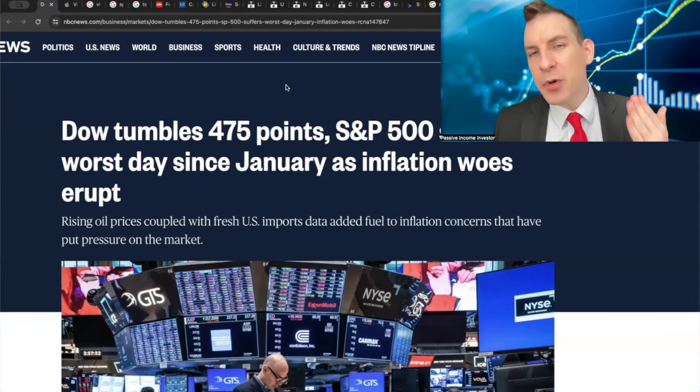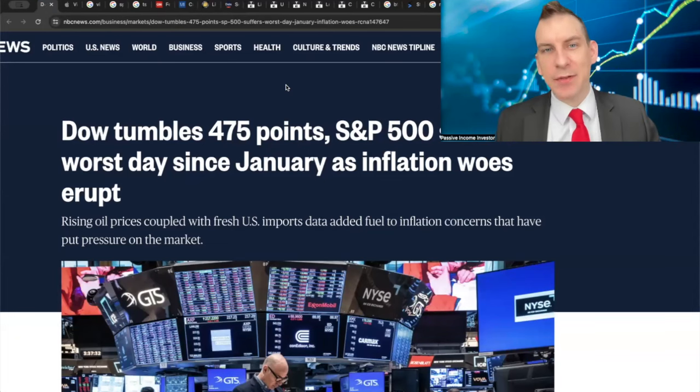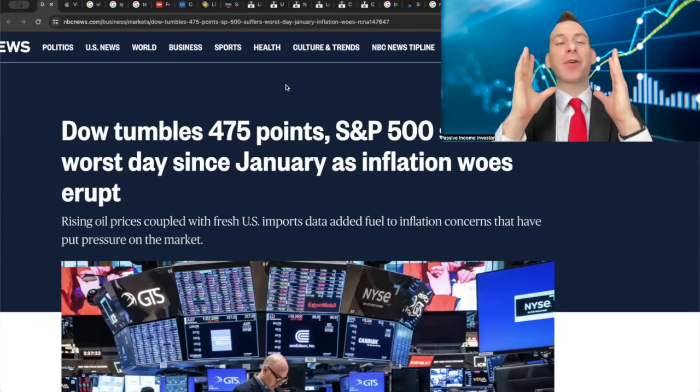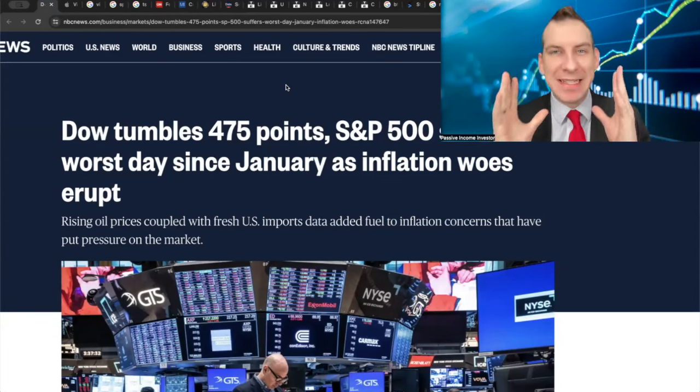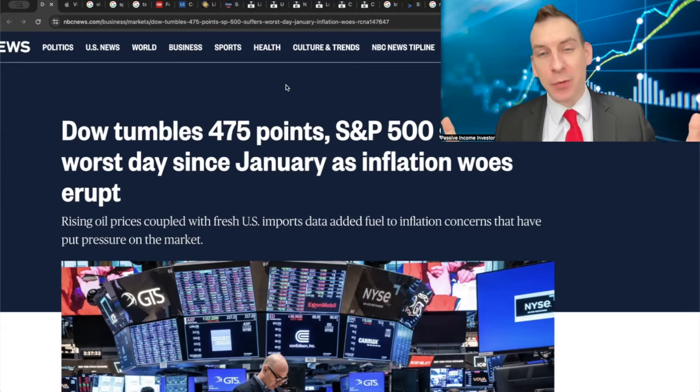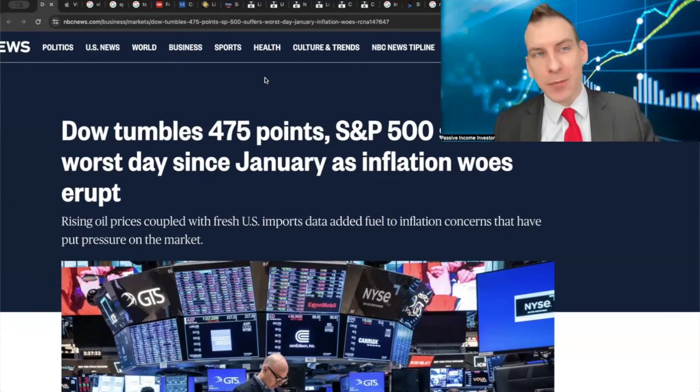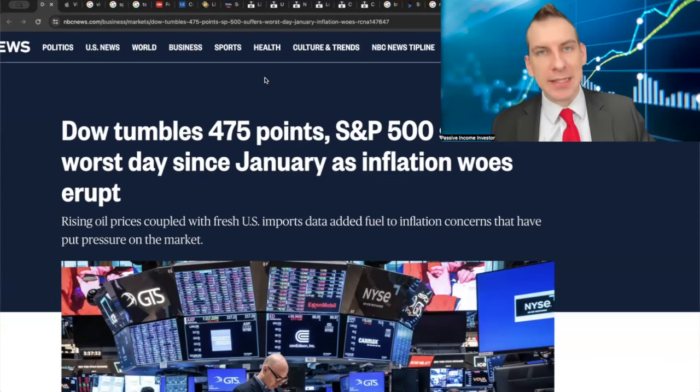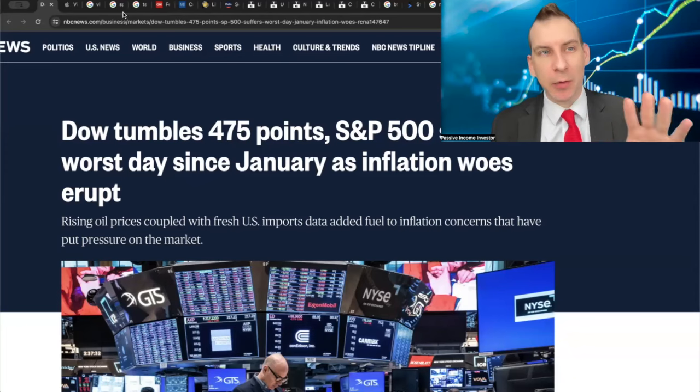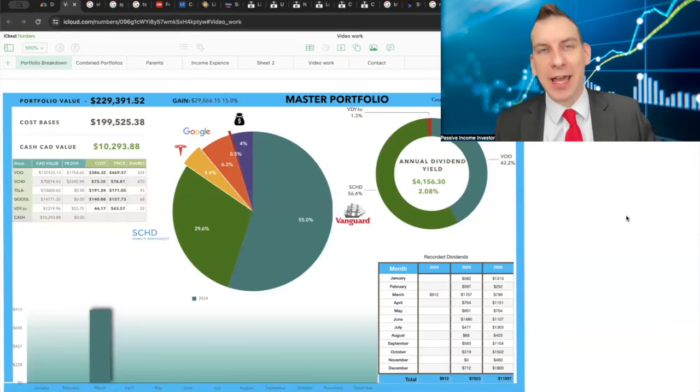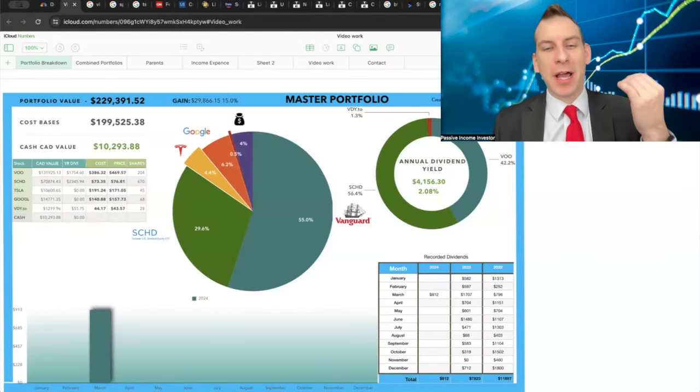Today folks, the Dow tumbled 475 points with the S&P 500 suffering its worst day basically since January's inflation woes erupted. We're going to review the broader markets today, talk a lot about commodities, and dive into my $240K stock portfolio with the stocks I'm buying and what intrigues me most this week.